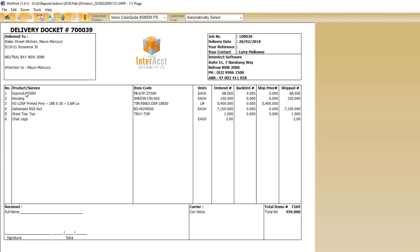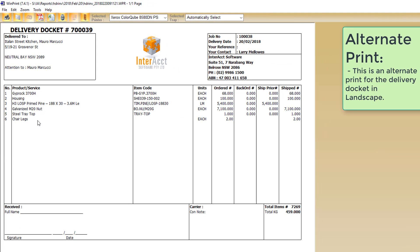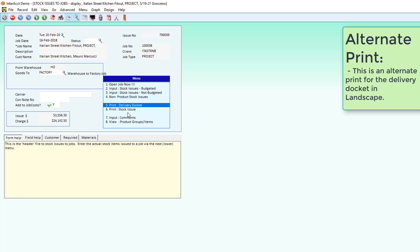So when we come into here to the delivery docket, we can see that those chair legs are now appearing on there, that we need two of those going out on this particular delivery, an area down here to sign off. This is an alternate print for the delivery docket that's available as well.